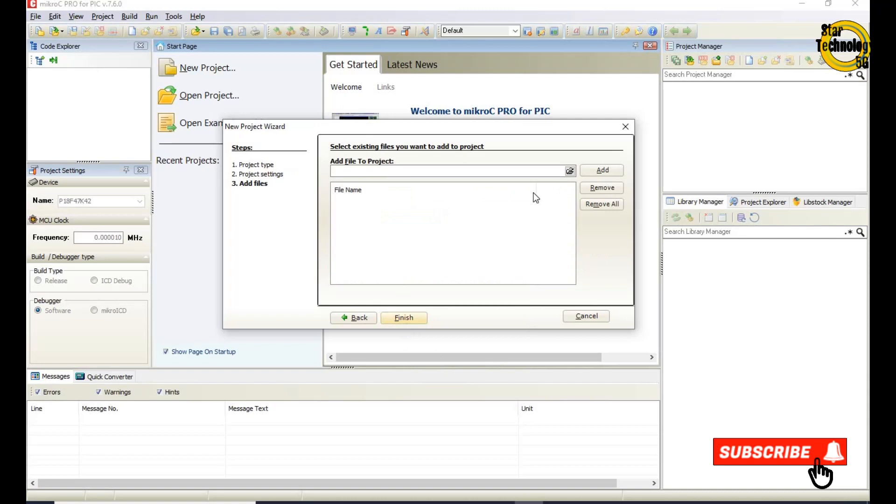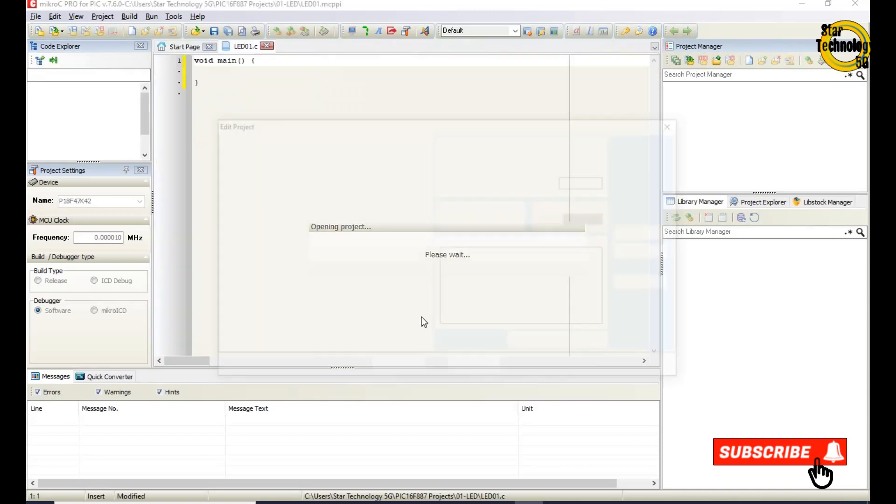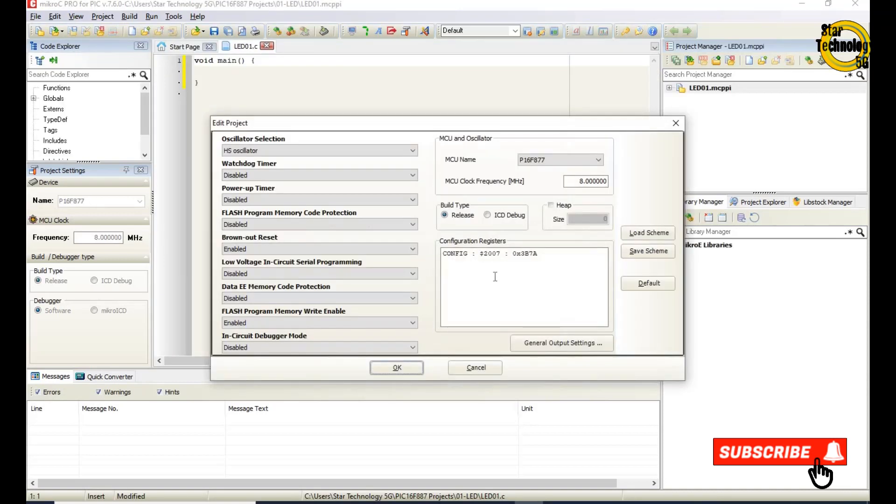If you want to add any existing file please select file but I am not adding any file. Finish. From this window you can select the bit configuration.